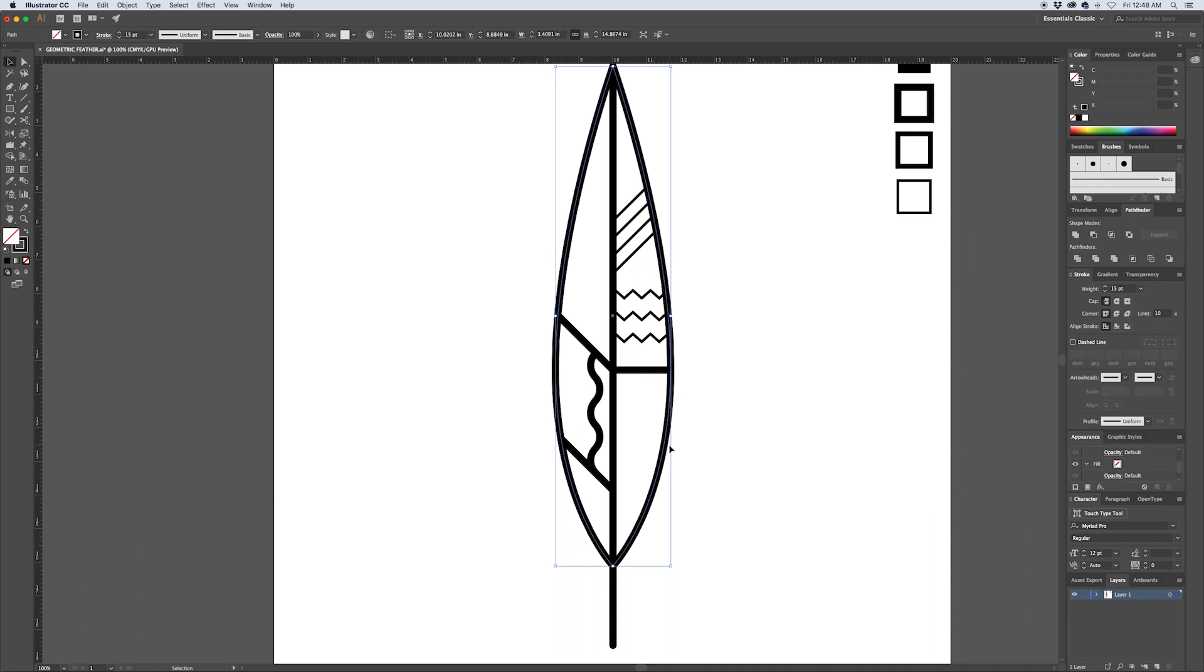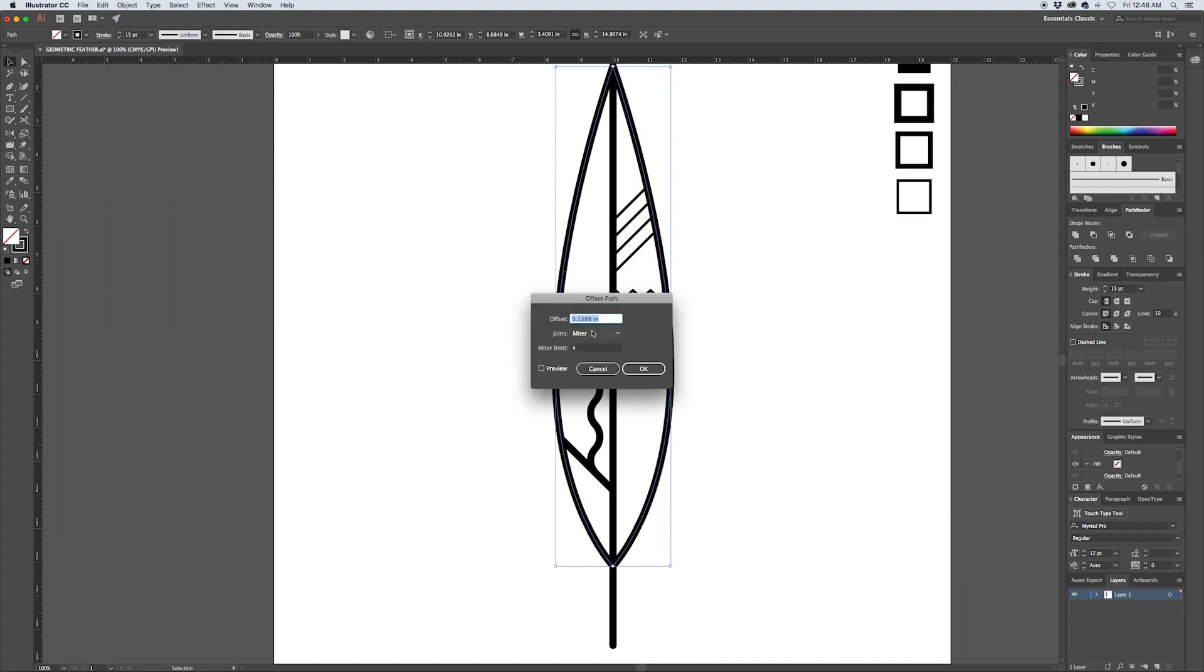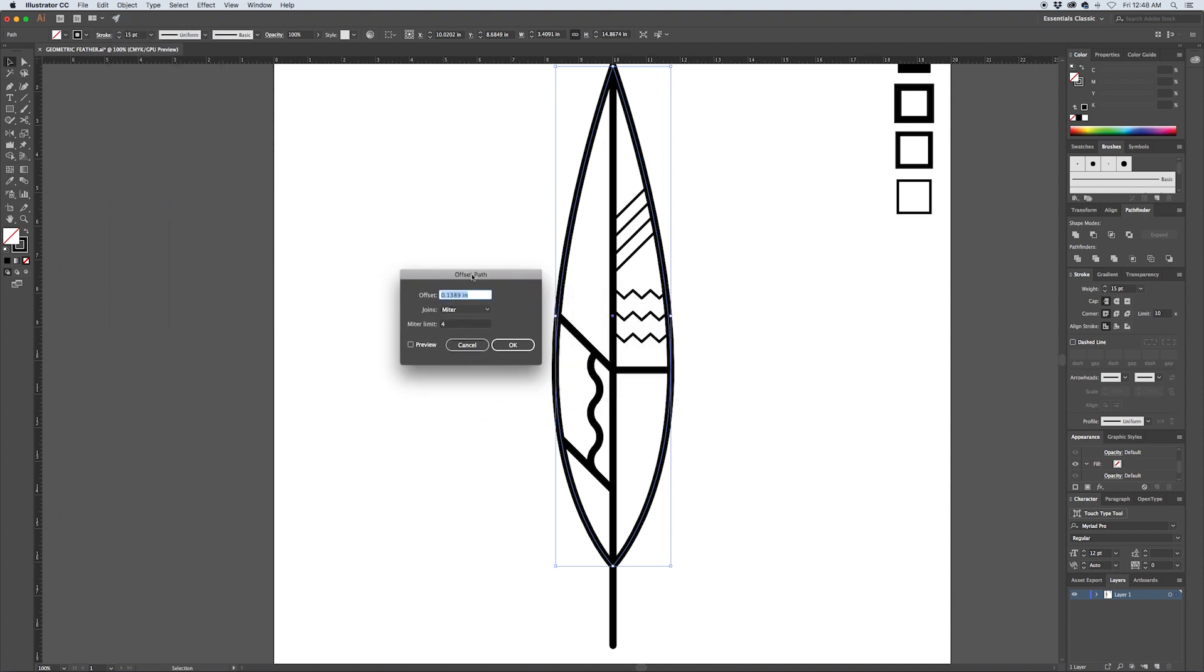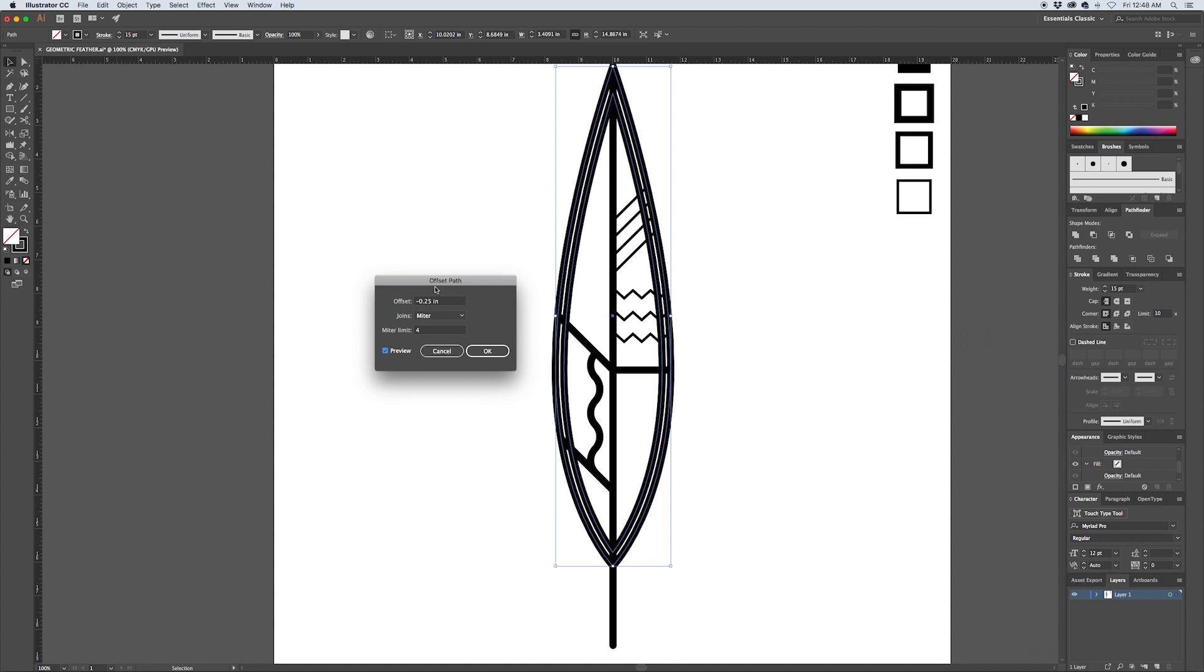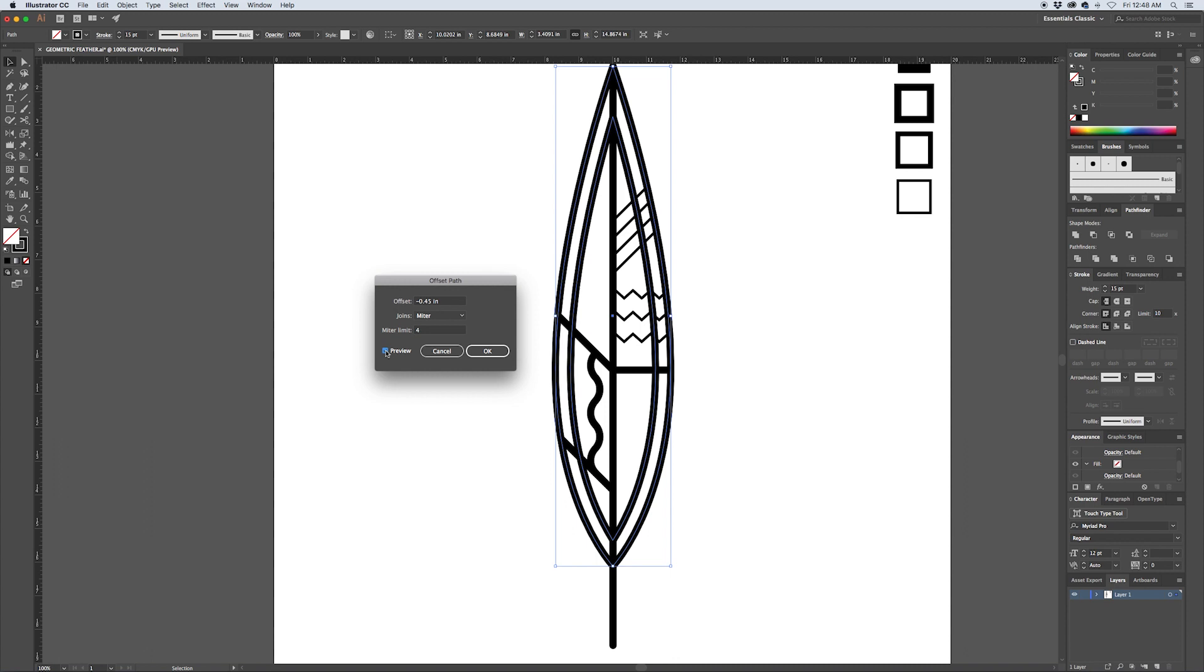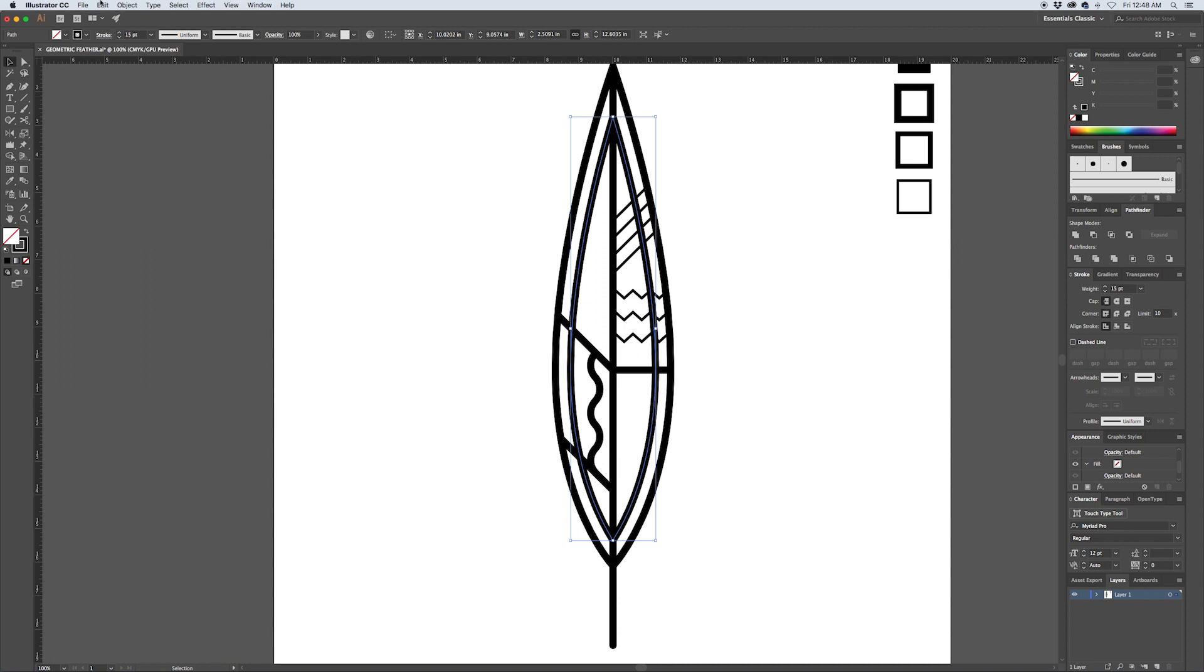I'm going to select the main feather shape and I'm going to say Object, Path, Offset Path. I'm going to enter in a negative value in this dialog box and I'll hit preview just to see how it affects it. We need to go a bit larger so let's try 0.25 inches. Still a little bit too small, so let's try 0.45. That looks good to me and we're going to hit OK.